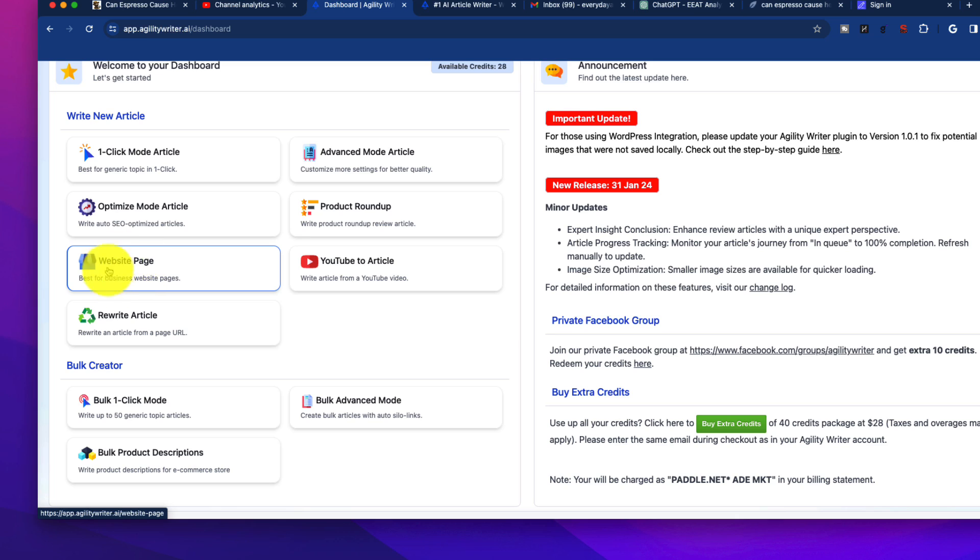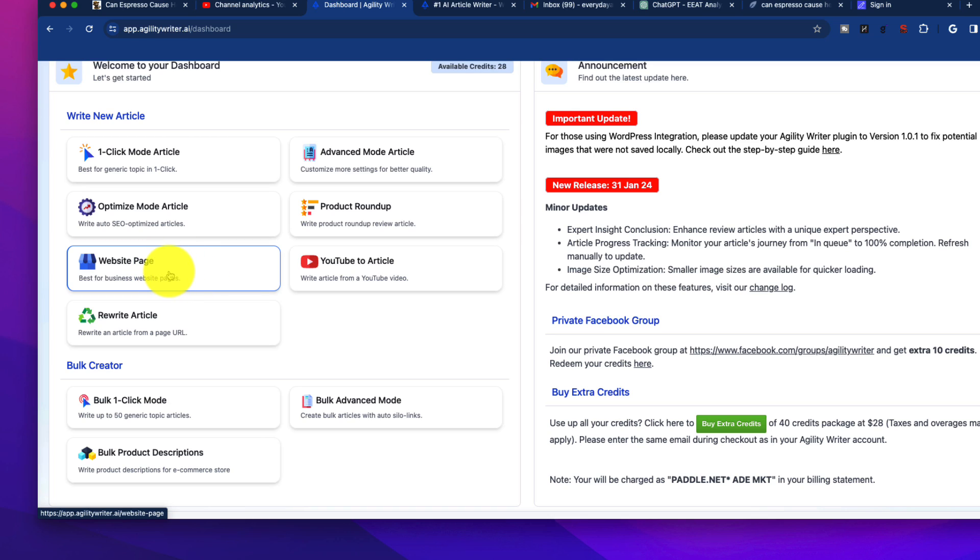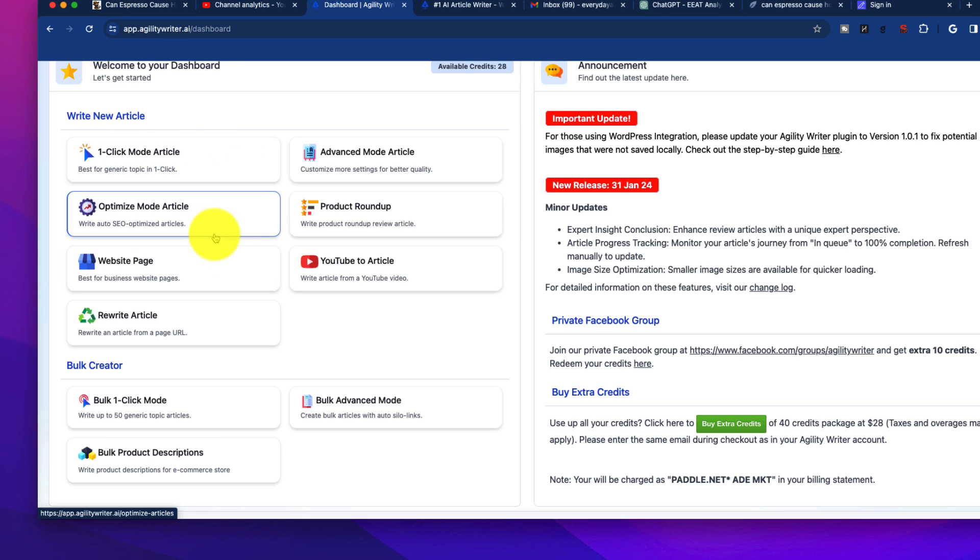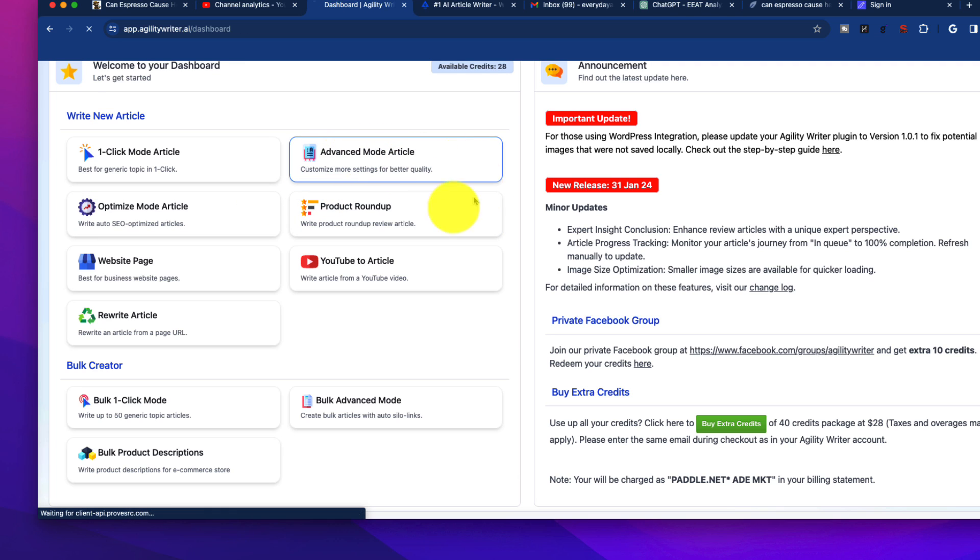It does offer these website pages where you could do business website pages. This was a strength of ZimWriter, to be able to create a lot of local-based pages. Haven't tinkered with that too much, but might do that and create another video if you guys are interested. But the best options here are one-click article mode, and what I like is using advanced.